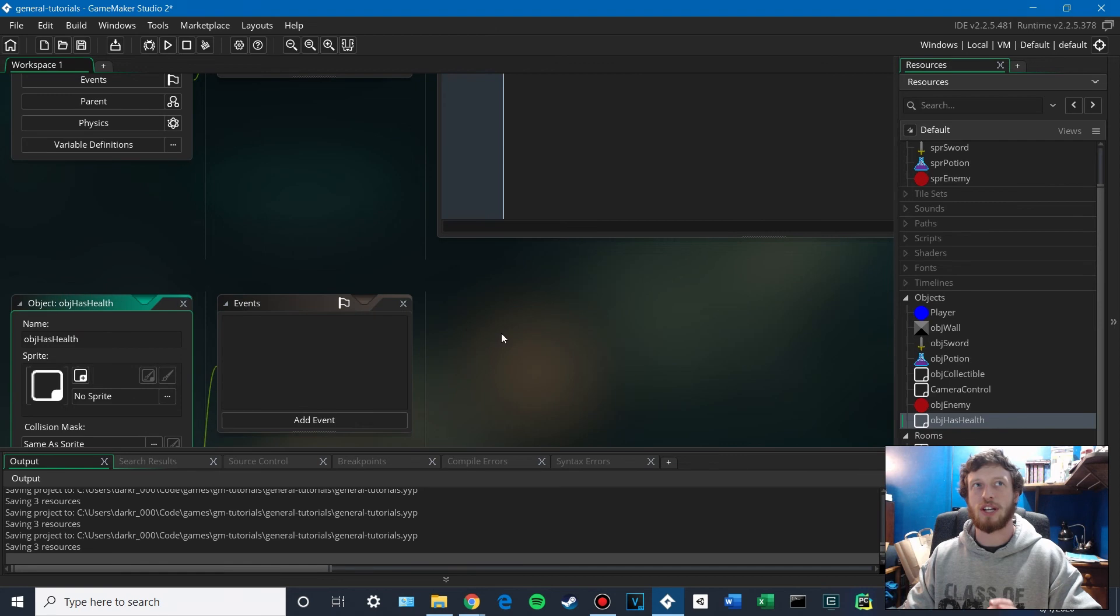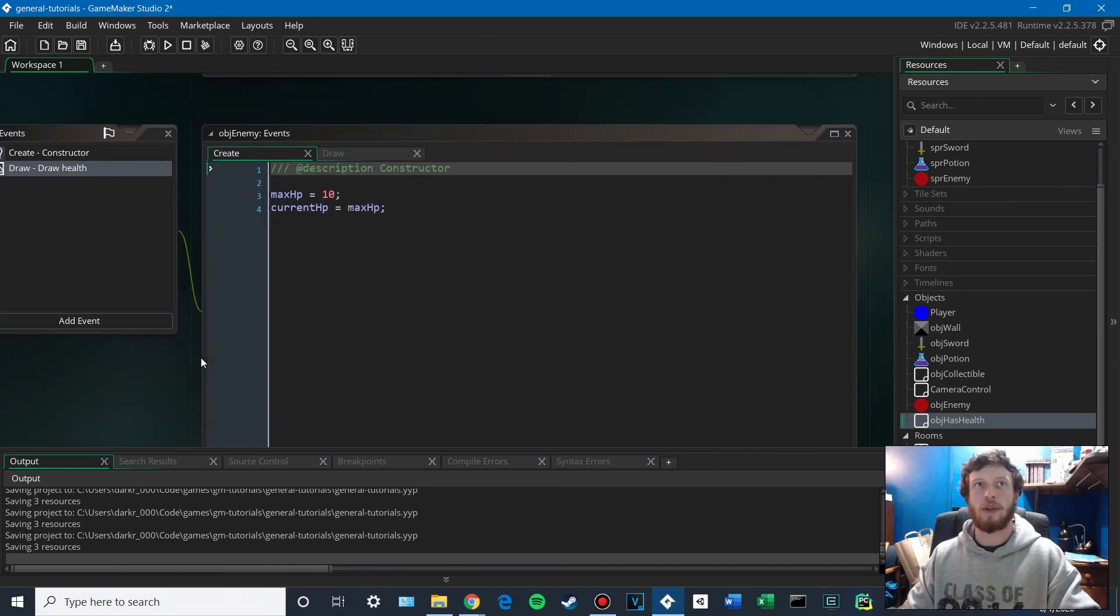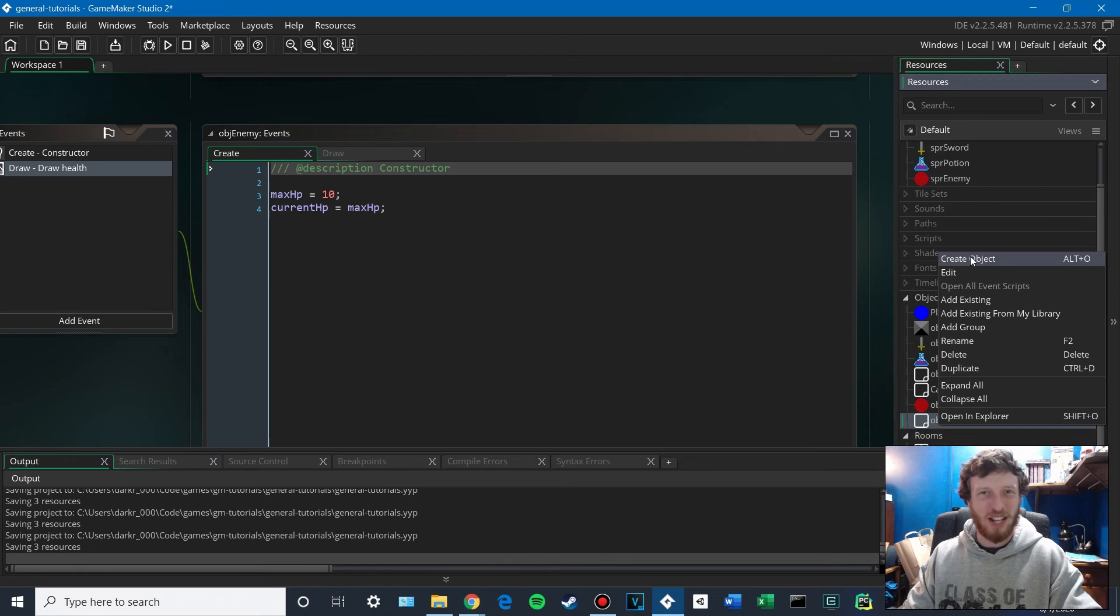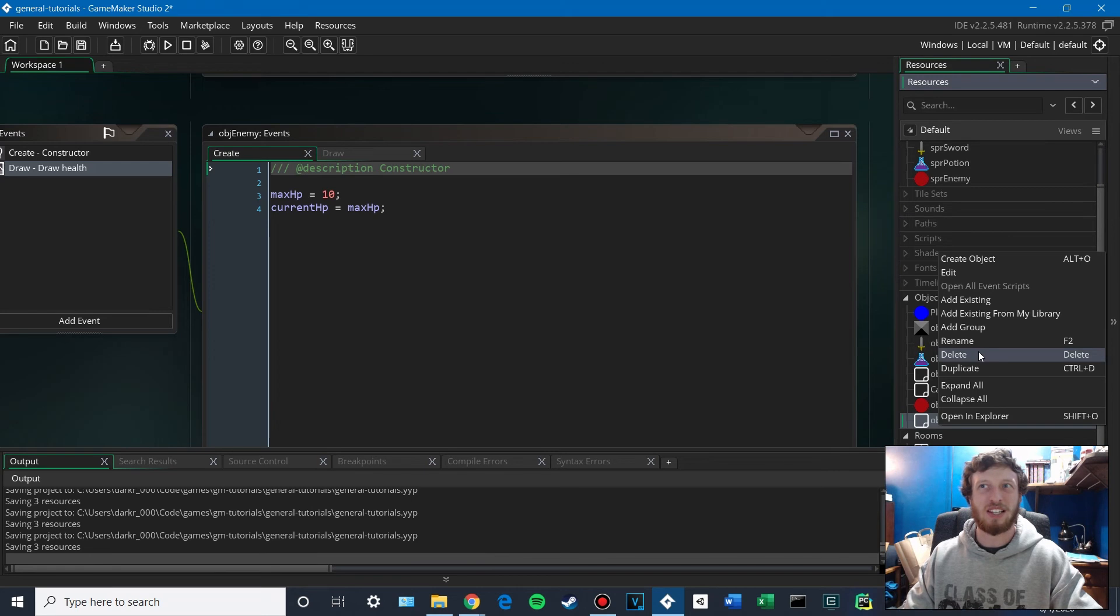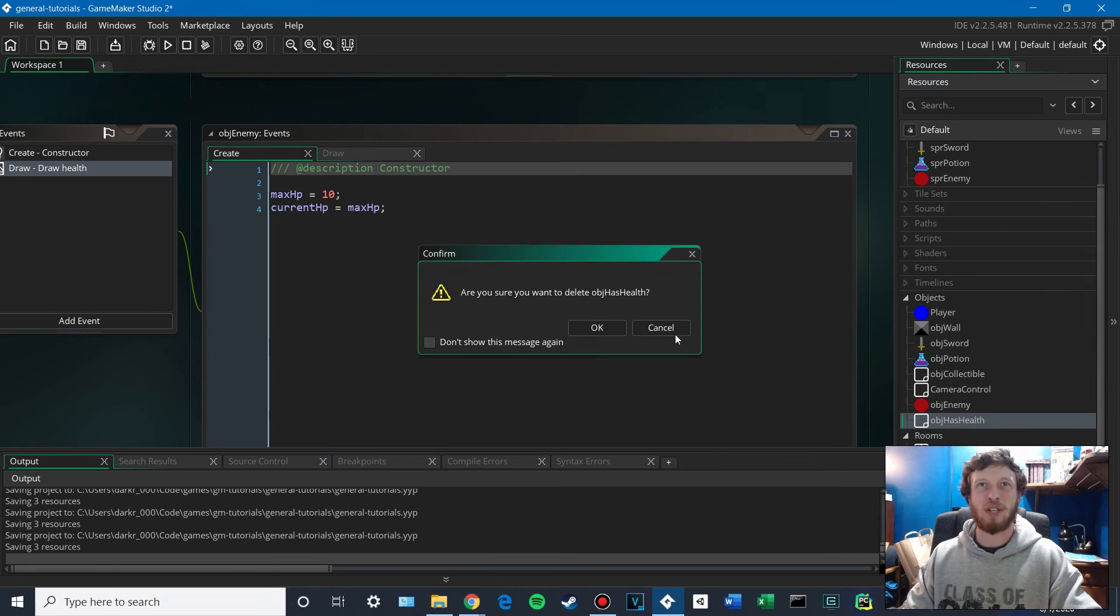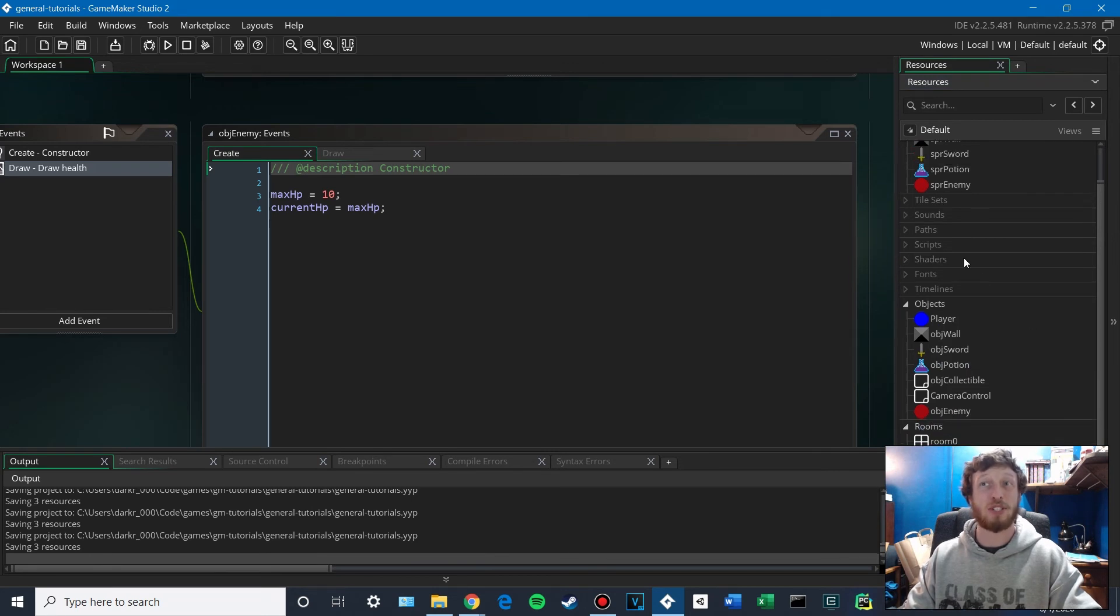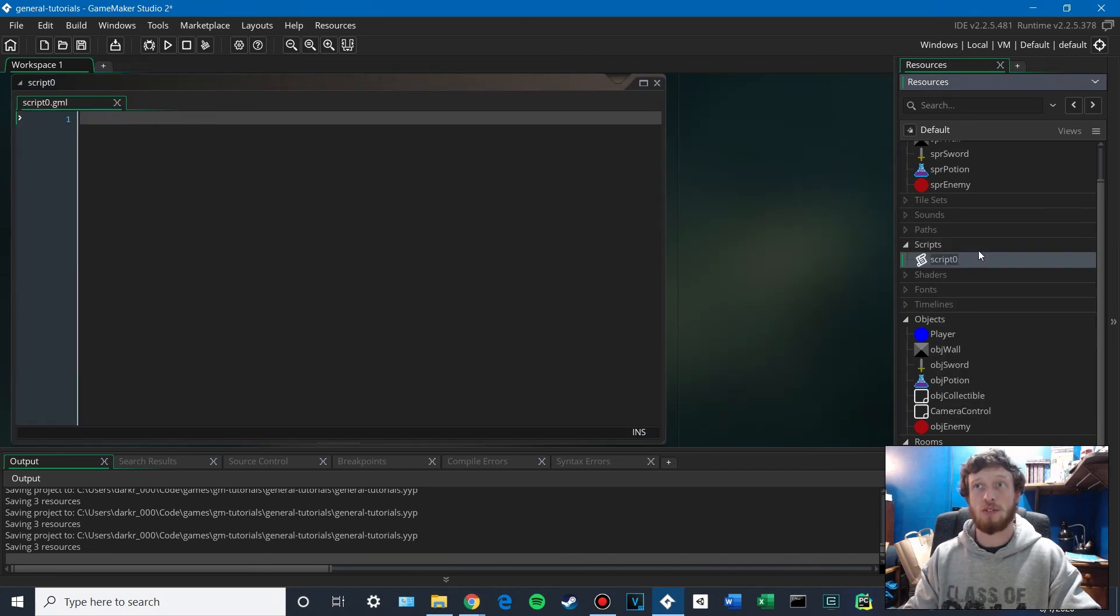The reason I don't want to do that is because it ties our enemy and our player together pretty tight. So, you know, they're inheriting some common functionality. But in reality, our enemy and our player are not going to work that similarly. Probably a better idea is to make some common scripts that they both use. And actually, we might do that here.